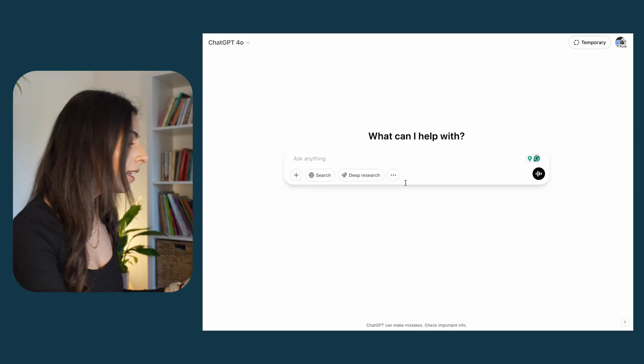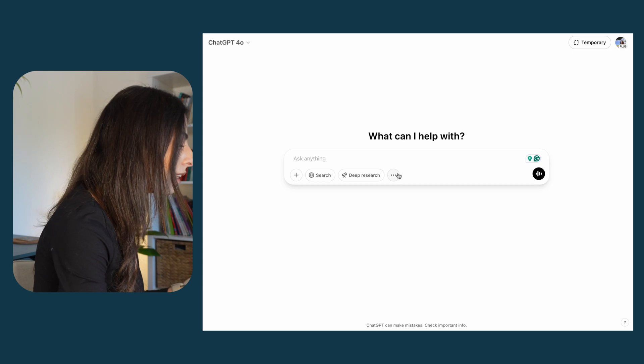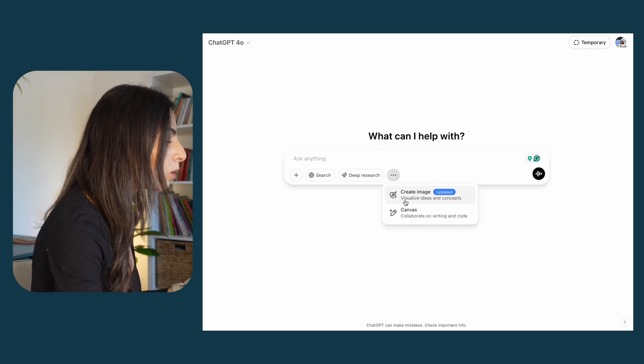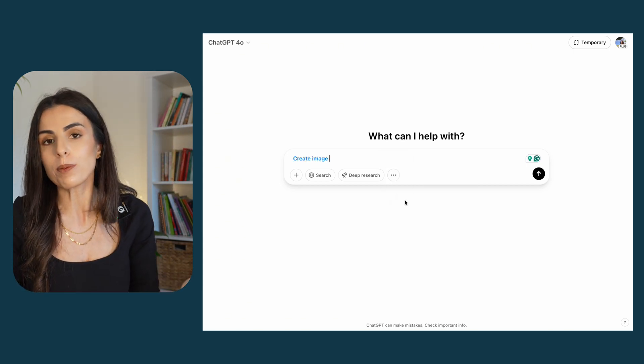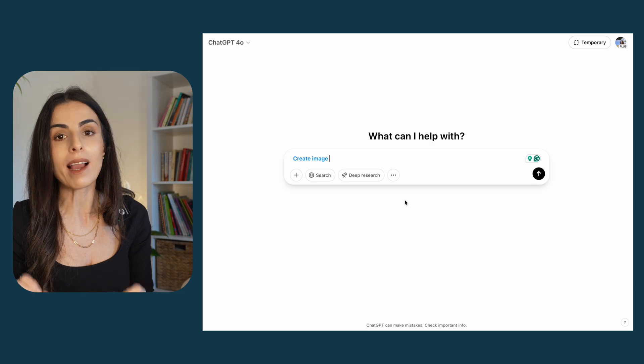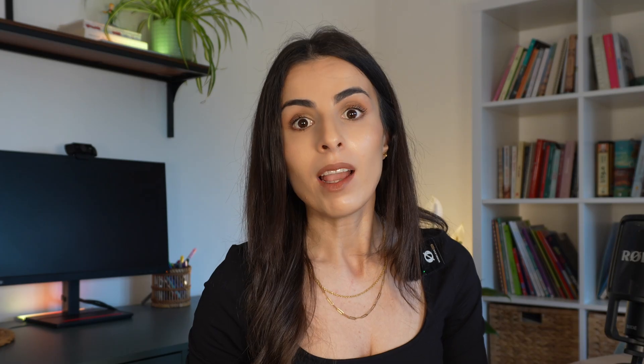To access this tool, go to ChatGPT, click on the three dots, and choose 'Create Image' — or you can simply ask ChatGPT to create an image and the tool will be activated. To use this tool you must have a ChatGPT paid plan; if you have a free plan you won't be able to access it.